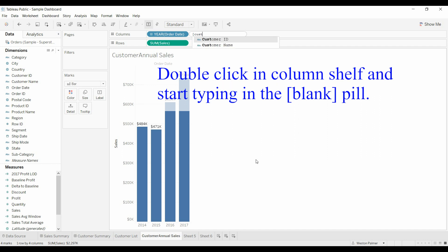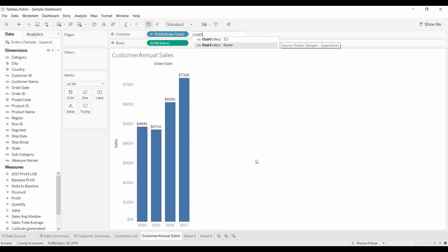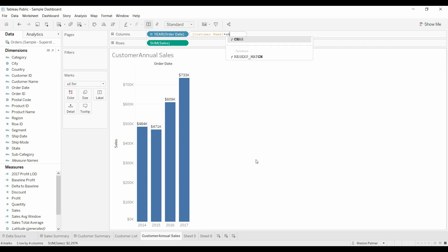We're going to just type in customer name because we want that to show up. And we're going to plus, actually no quotation marks, we're going to have character. This is an ASCII character and I'm saying ASCII character number 13 which corresponds to the return key. Then I'm going to just type in annual sales.